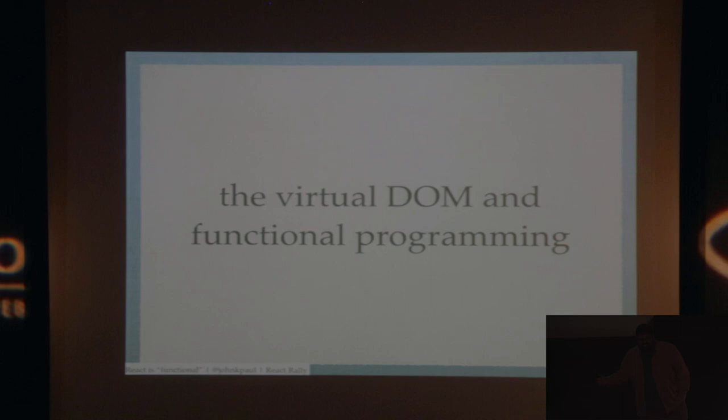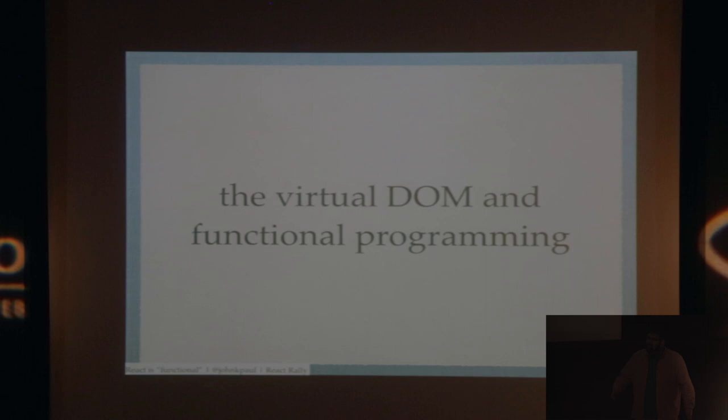But just like the big datas and the web components potentially of the world, we have the virtual DOM and functional programming. The virtual DOM has been in pretty much every talk at least in words that we've heard so far and I'm sure will be in many more, and functional programming is right now at the bleeding edge of pretty much everything we are thinking about as software engineers.